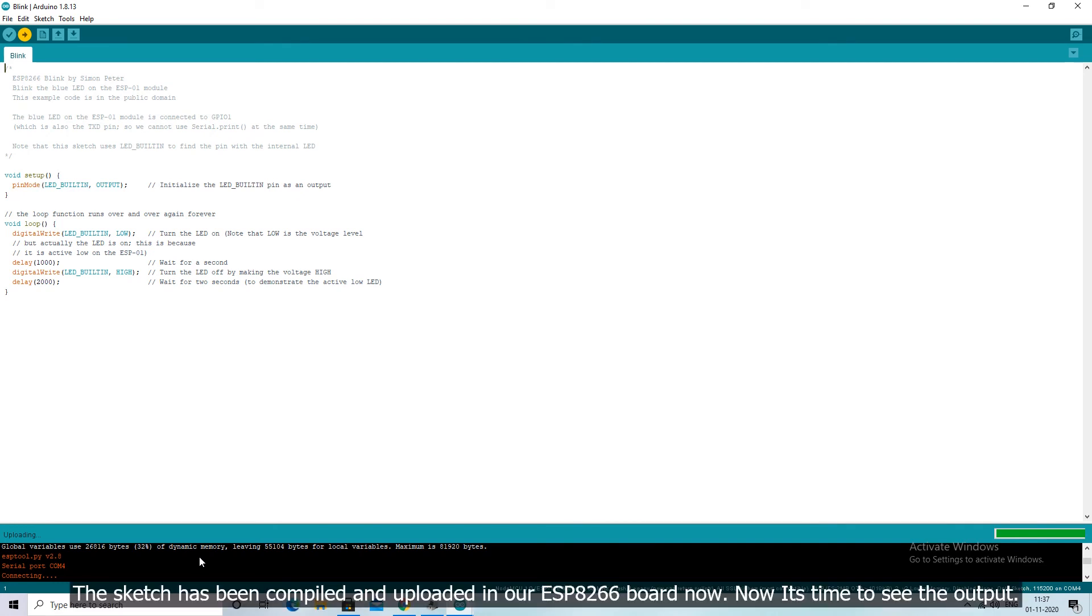The sketch has been compiled and uploaded in our ESP8266 board now. Now it's time to see the output.